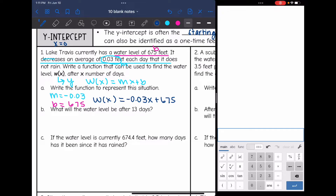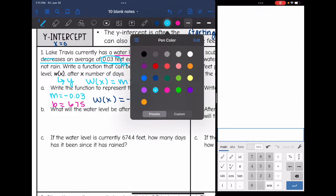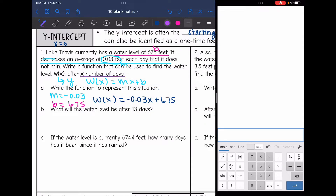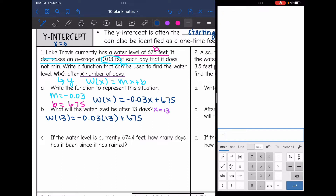This one says: what will the water level be after 13 days? The problem told us that x represents the number of days, so we just replace x with 13 in the function. So I'm going to find the water level after 13 days by doing negative 0.03 times 13 plus 675. After 13 days, the water level would be 674.61 feet.